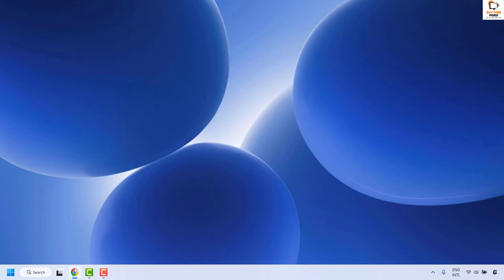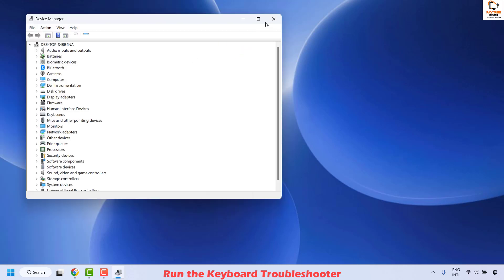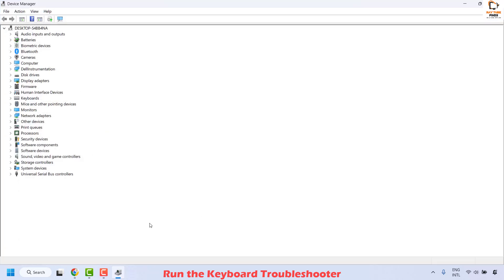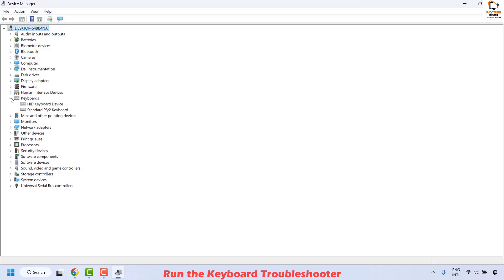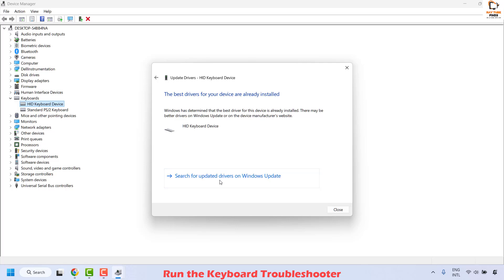If it works, you don't need to try the next step. The next method is to update or reinstall keyboard drivers. To do this, open Device Manager by right-clicking on the Start button and clicking on Device Manager from the list. Once Device Manager is open, expand Keyboards. Once you locate the keyboard, update the driver. If you have more than one keyboard listed, update the drivers for both.